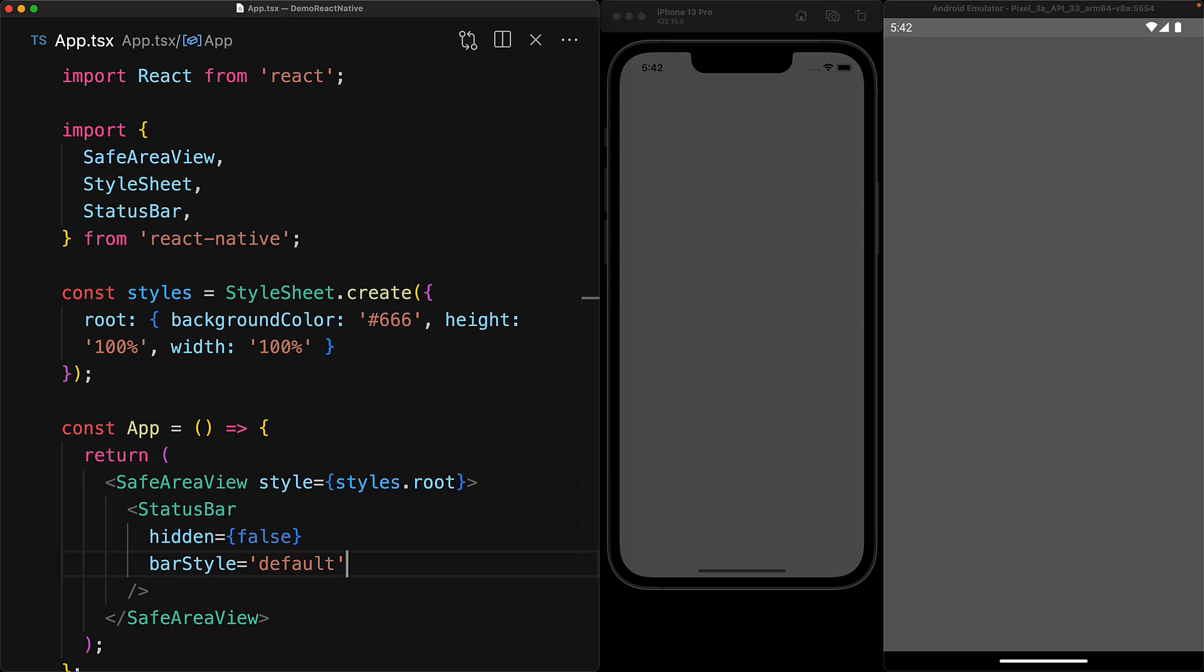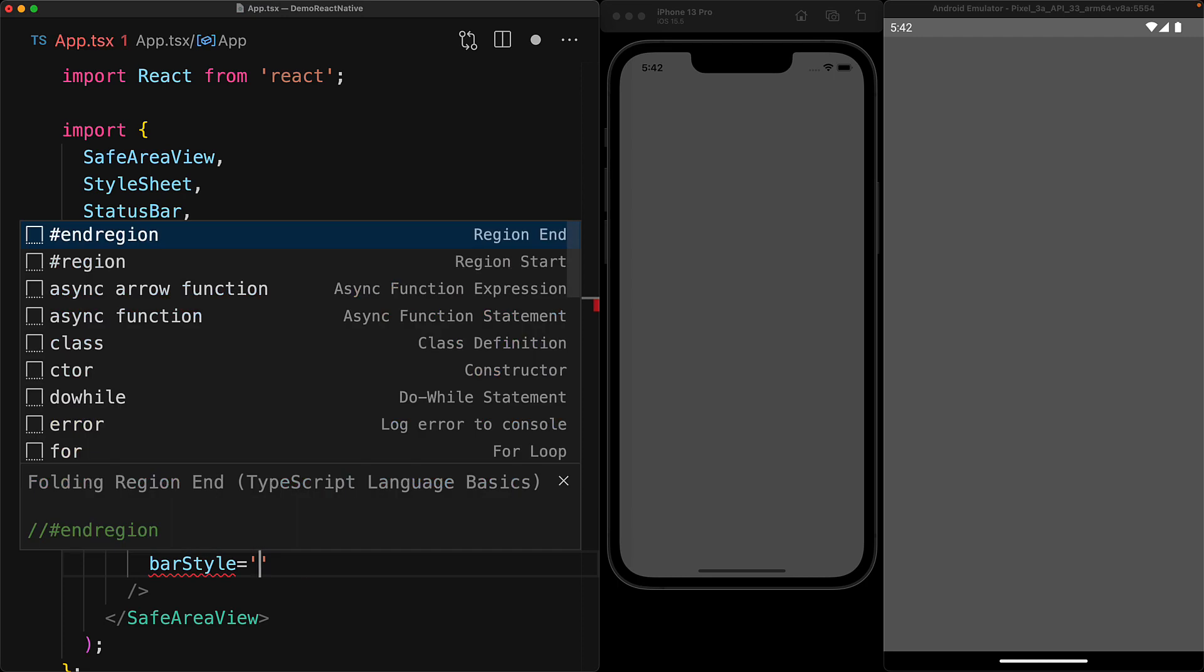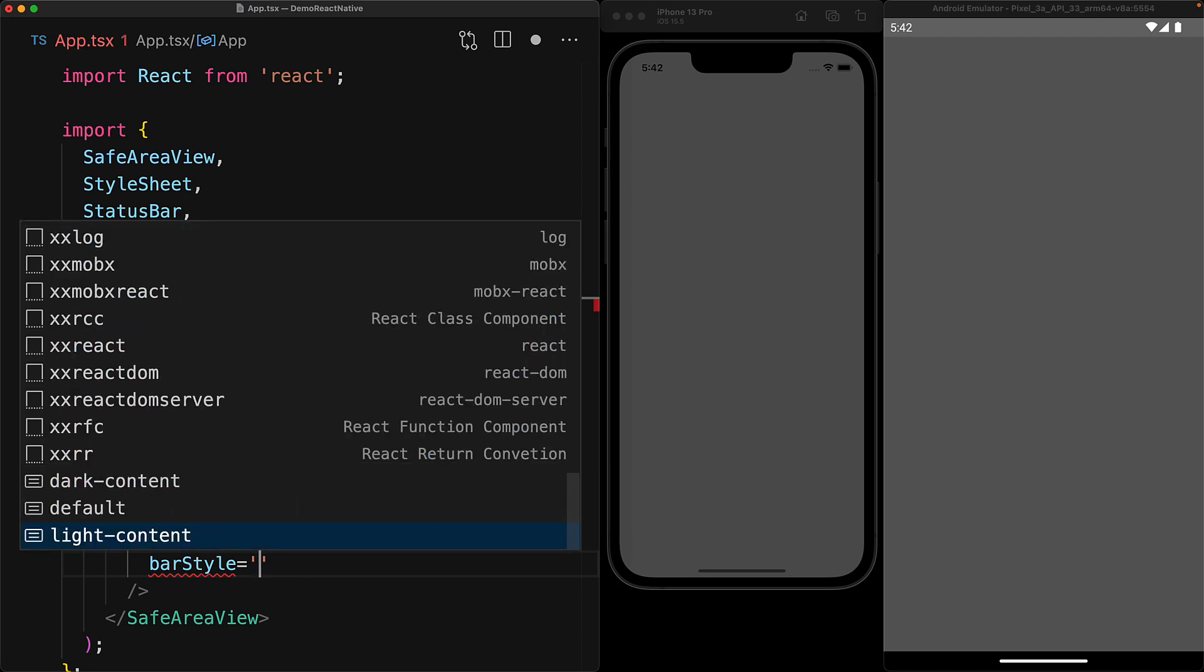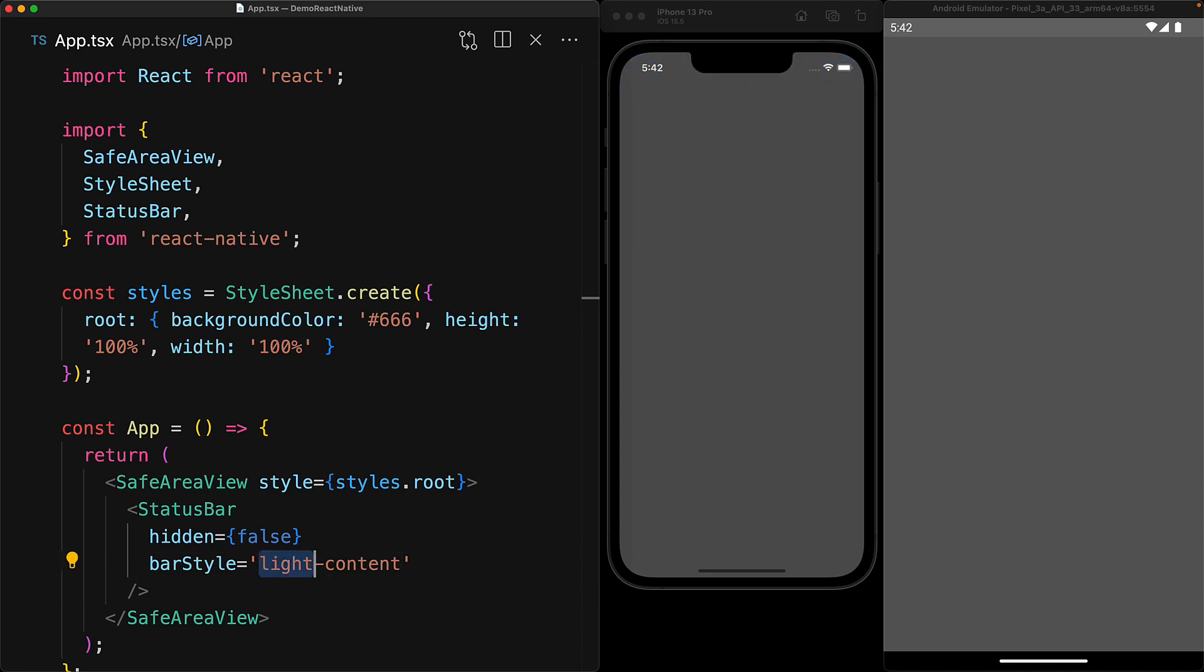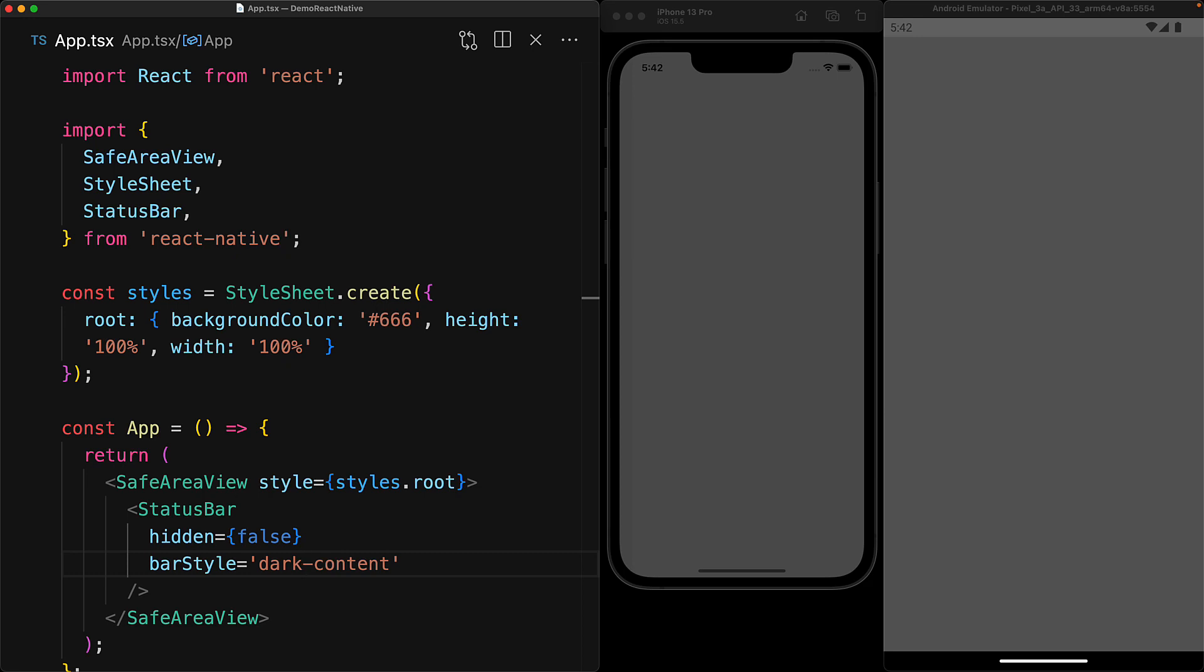The default value is the string default and that has the same effect as we saw before but you can also set it to be explicitly light content to have light on both platforms and with this set you can see that the status bar icons and text is light on both platforms and alternatively you can explicitly set it to dark content and now you can see that the status bar icons and text is dark on both platforms.